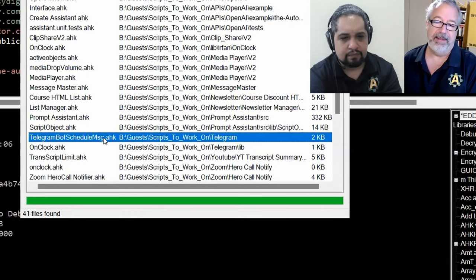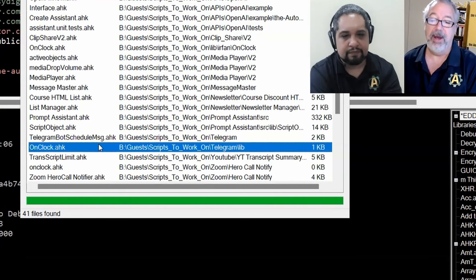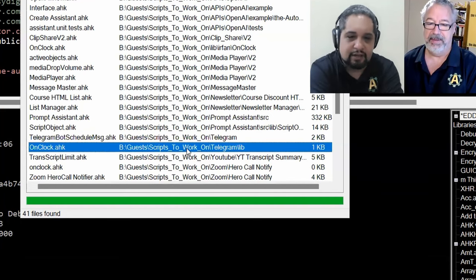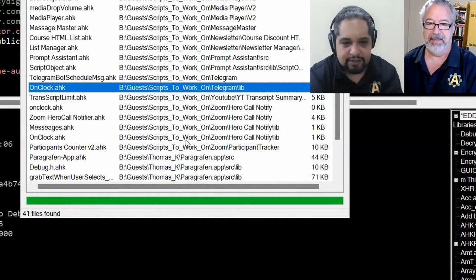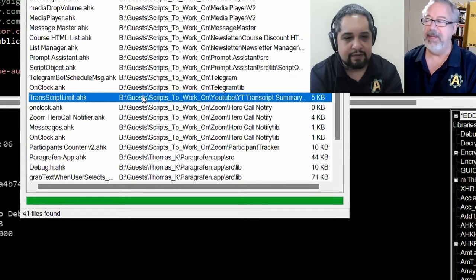Here's the Telegram bot that Irfan is working on.